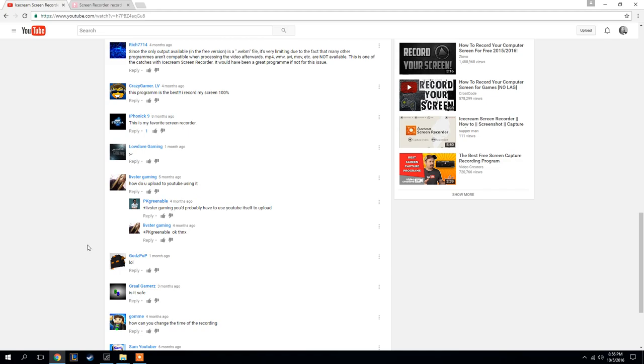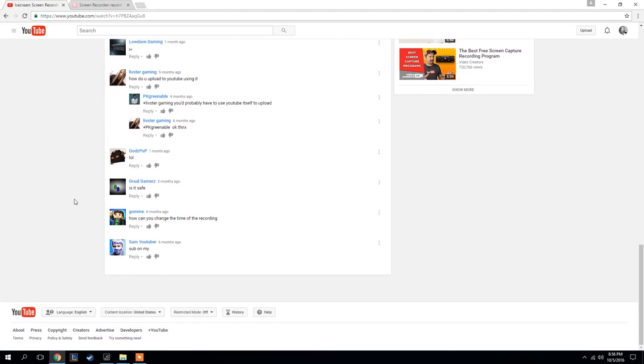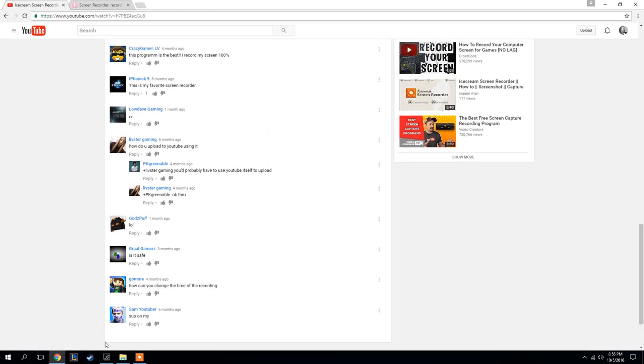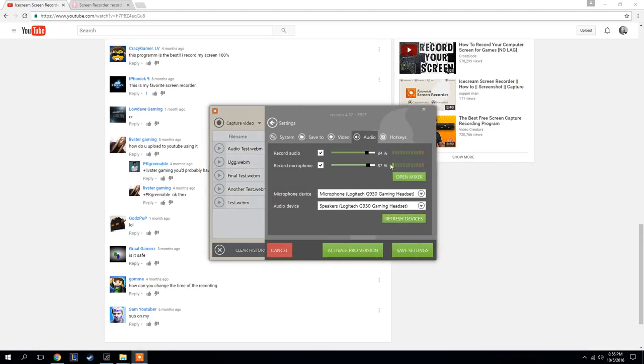How do you upload to YouTube with this little button up here? Is it safe? I went over that. Change time of recording. I don't know if you mean like an offset maybe. I'm sure there's probably a setting somewhere in there about recording or hotkeys or something like that.